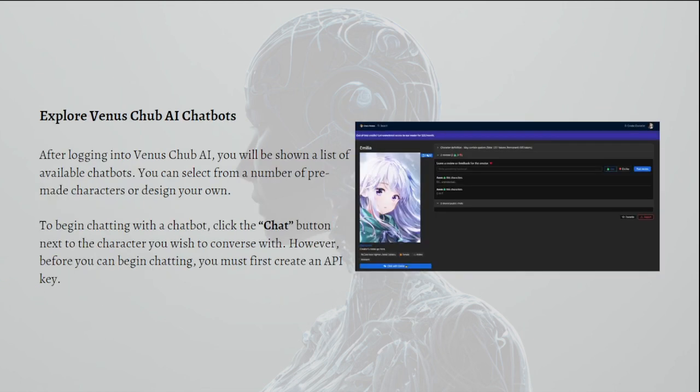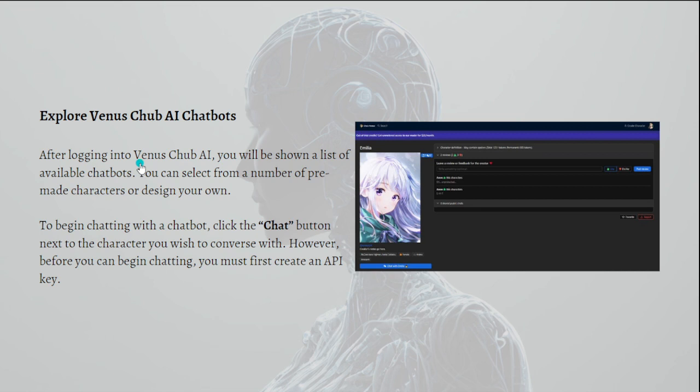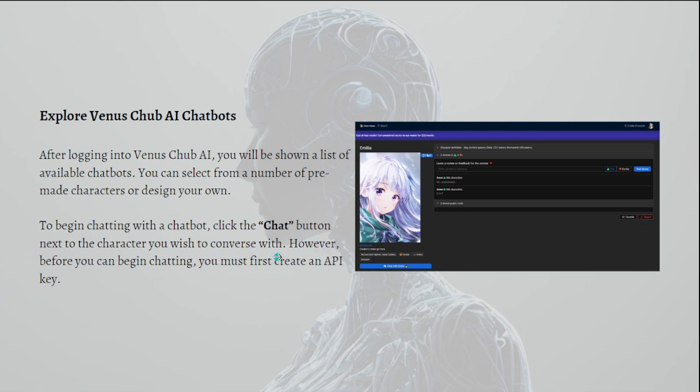You can select from a number of pre-made characters or design your own. To begin chatting with a chatbot, click the chat button next to the character you wish to converse with. However, before you can begin chatting, you must first create an API key.